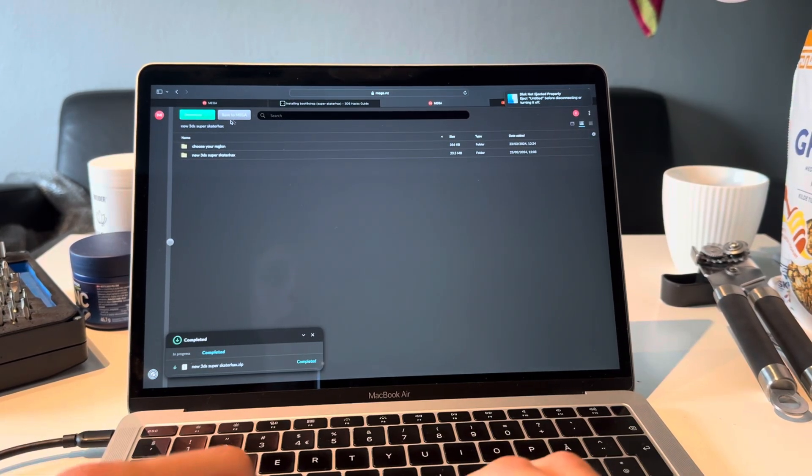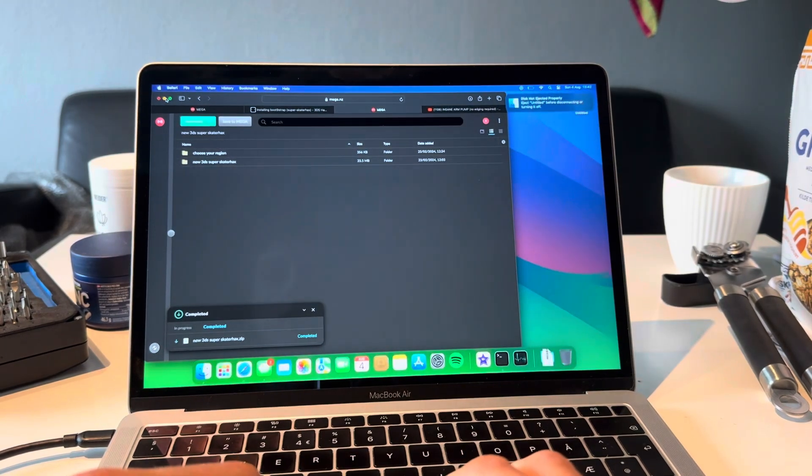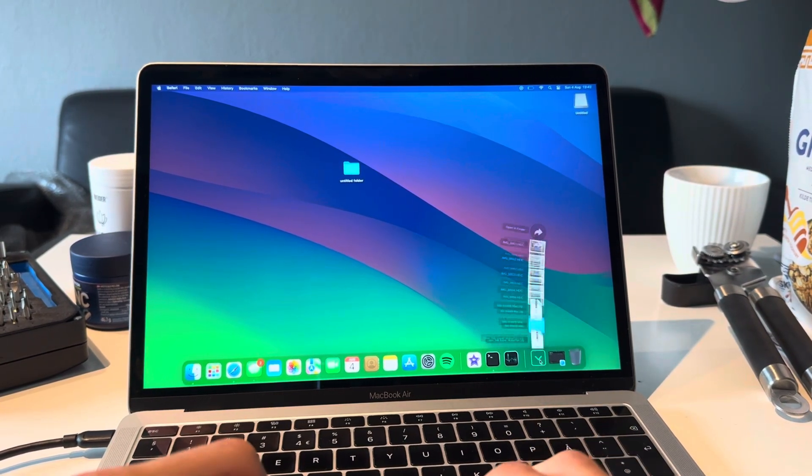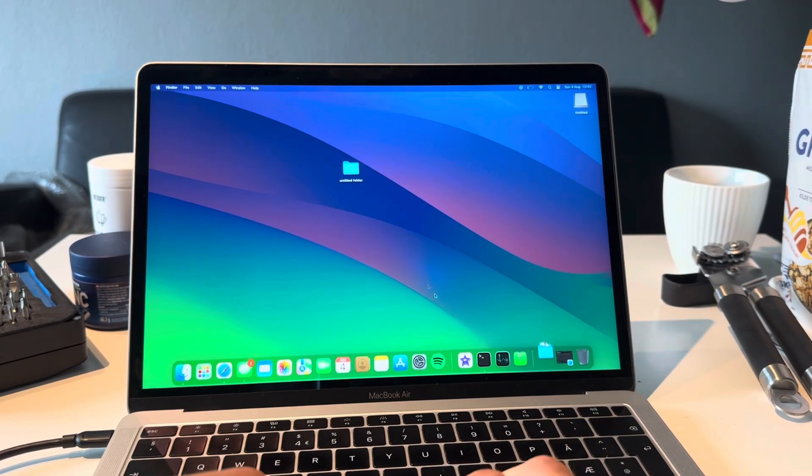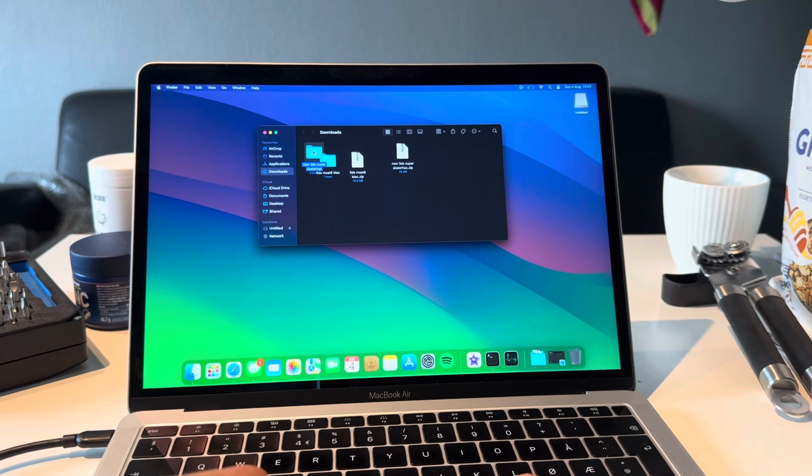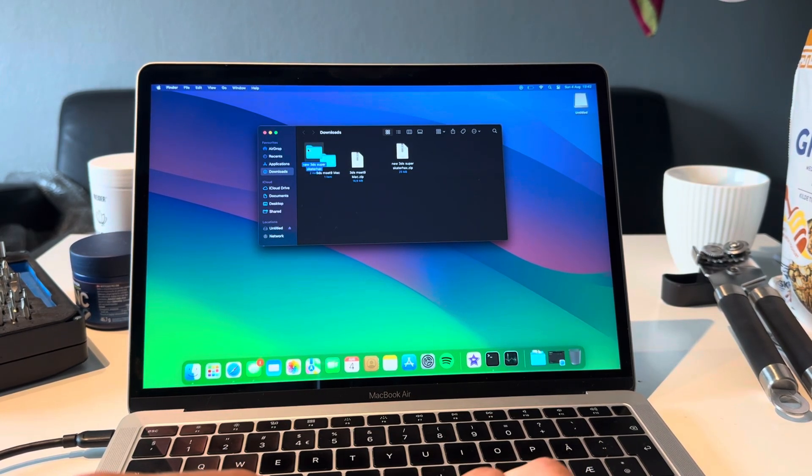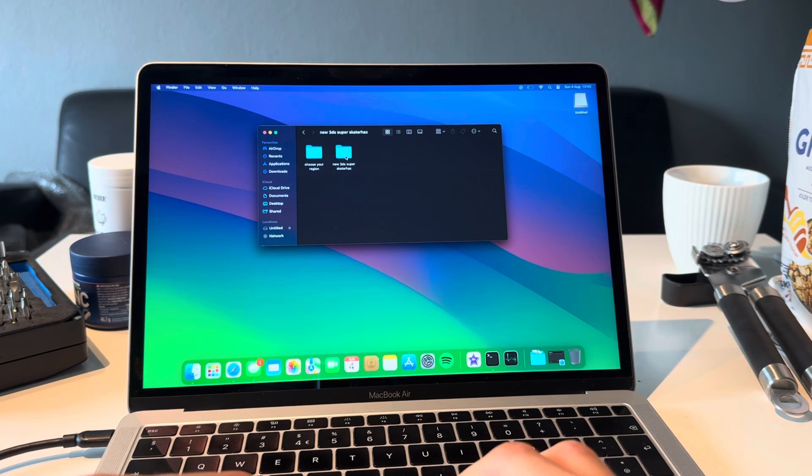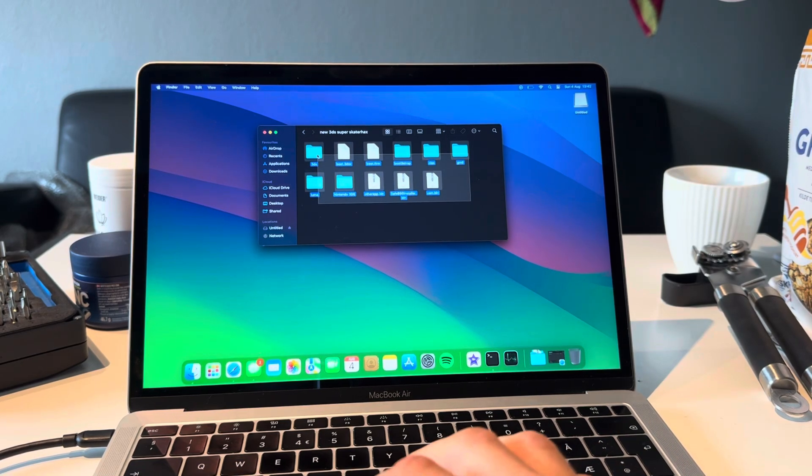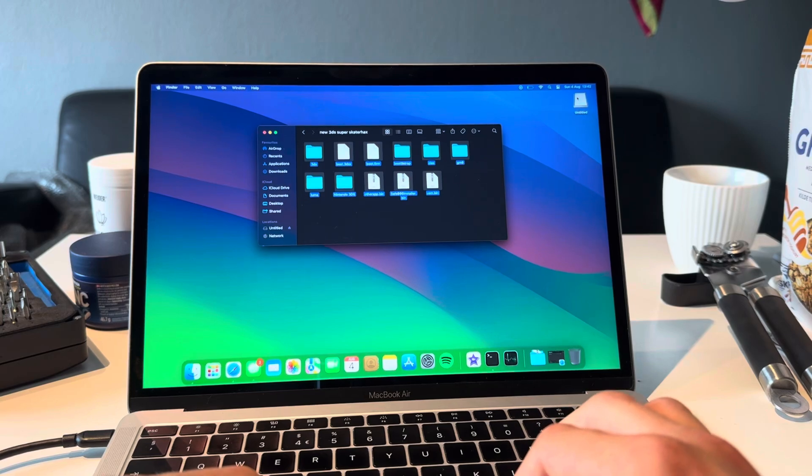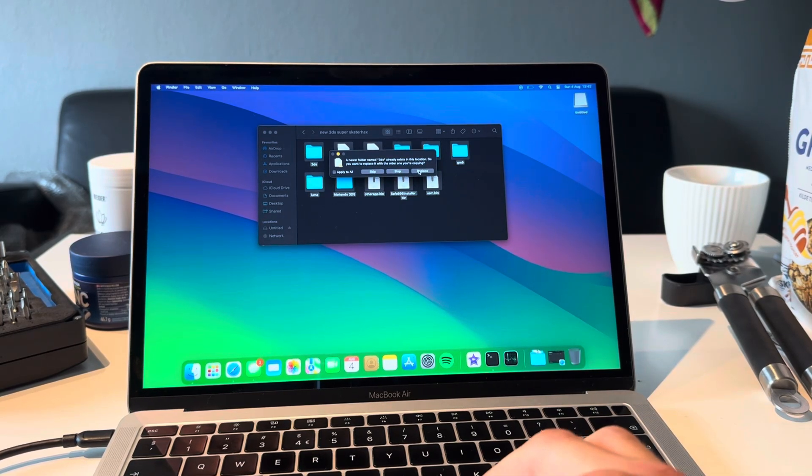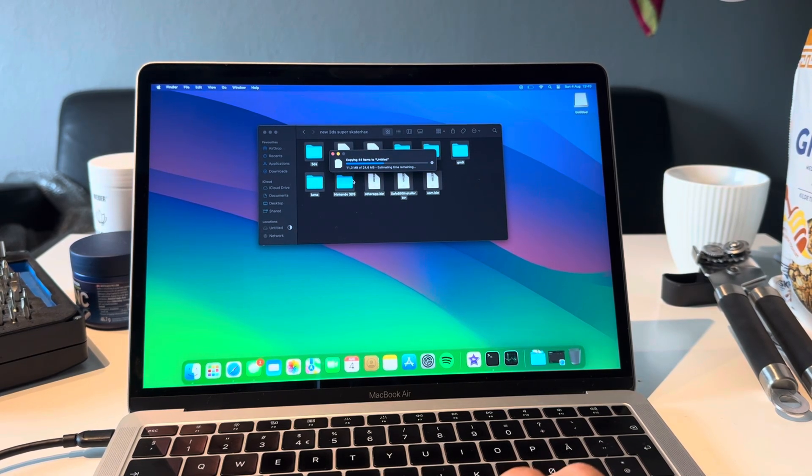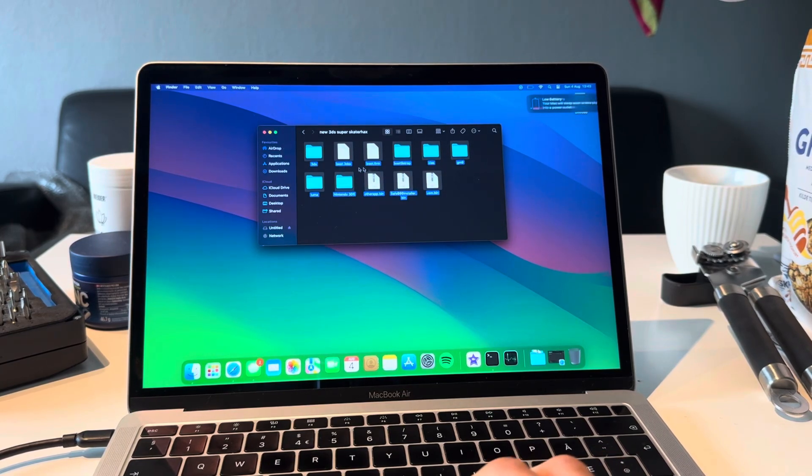There we go, that's downloaded. I'm going to open the files that I just downloaded. You're going to open New 3DS and then you're going to open this one first, New 3DS Super Skater Hacks. Take all of these files and copy them over to your SD card. You're going to have to replace all of the files that are there.